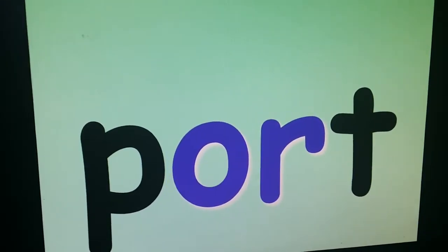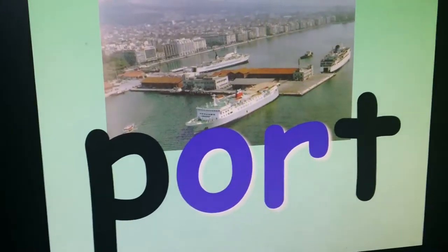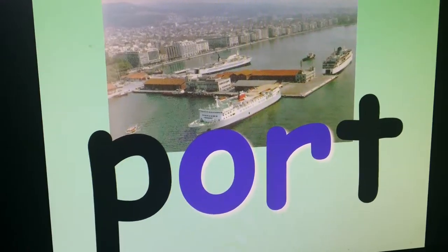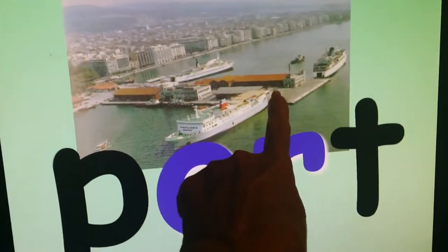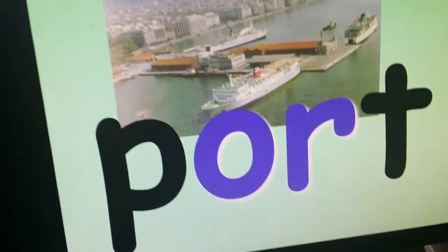Port. A port is a place where big ships come. We talked about this being a dock, but this whole area is called the port.